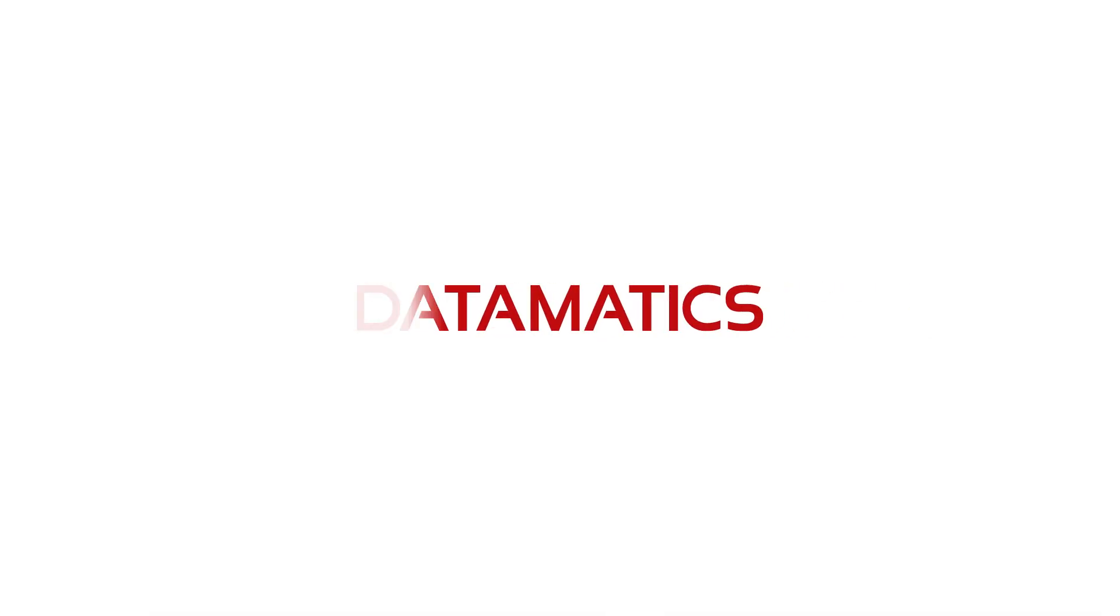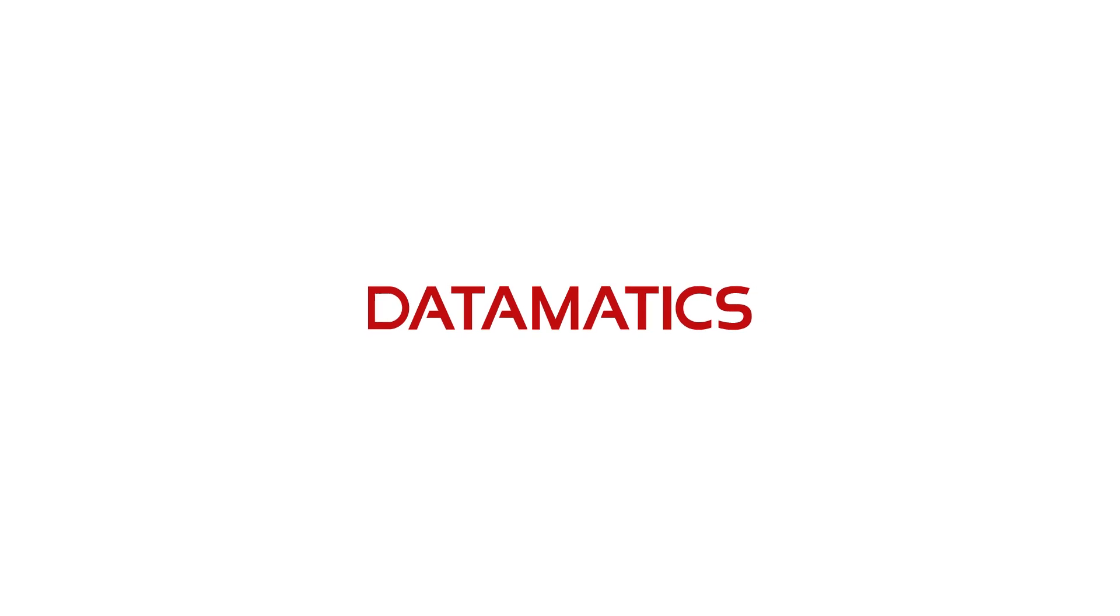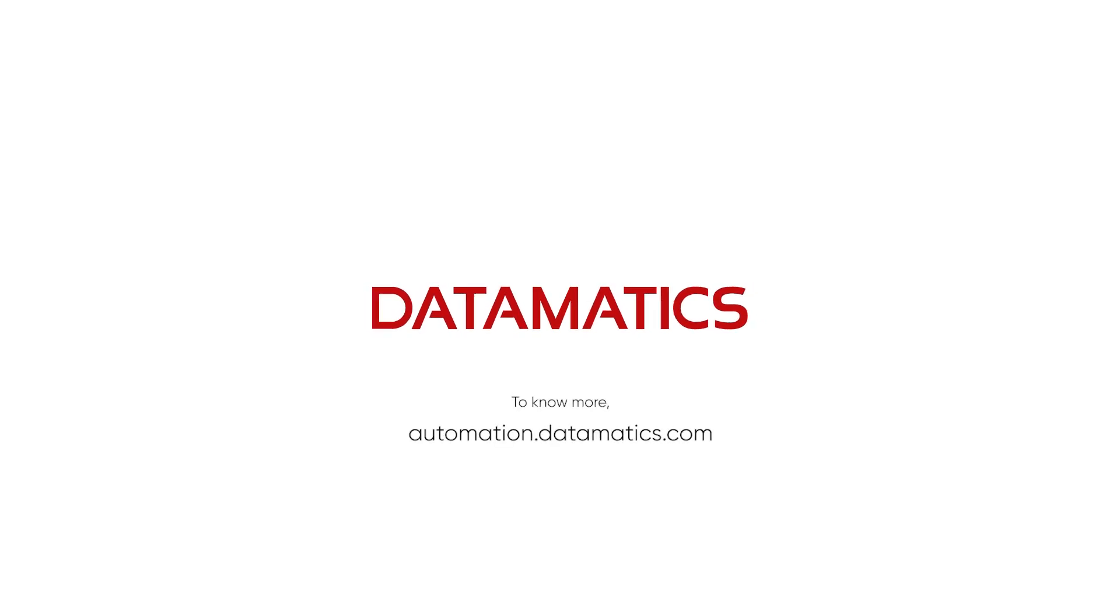To know more about how intelligent automation enables businesses, log on to automation.datamatics.com.